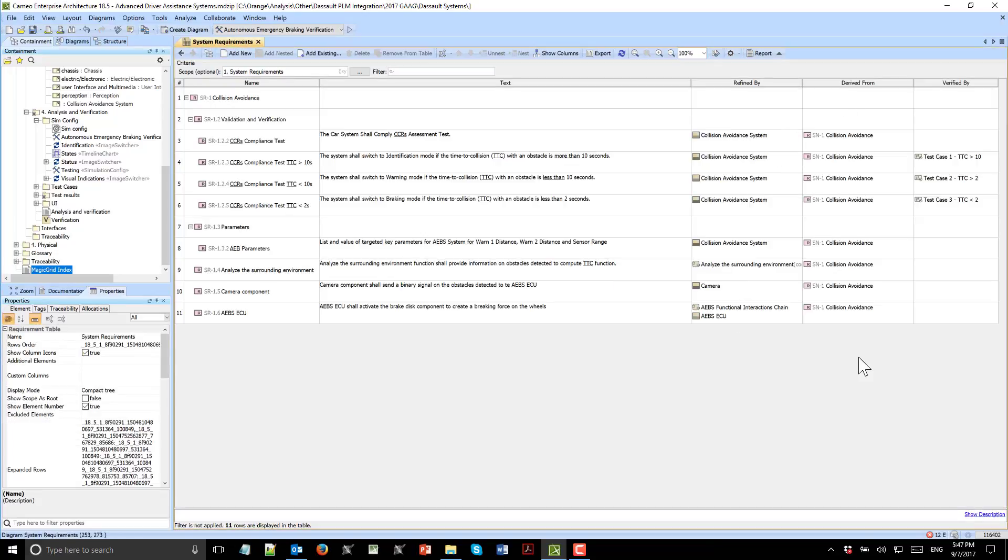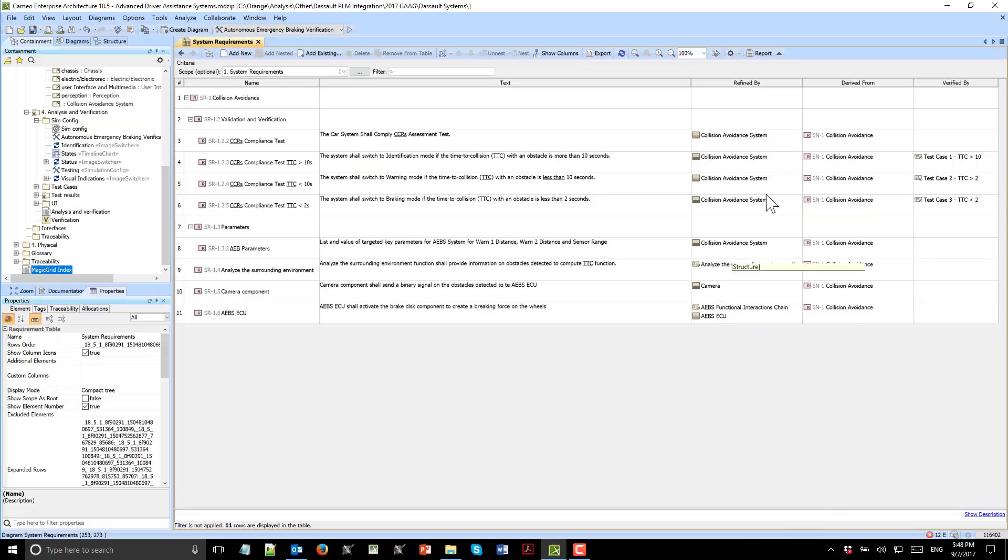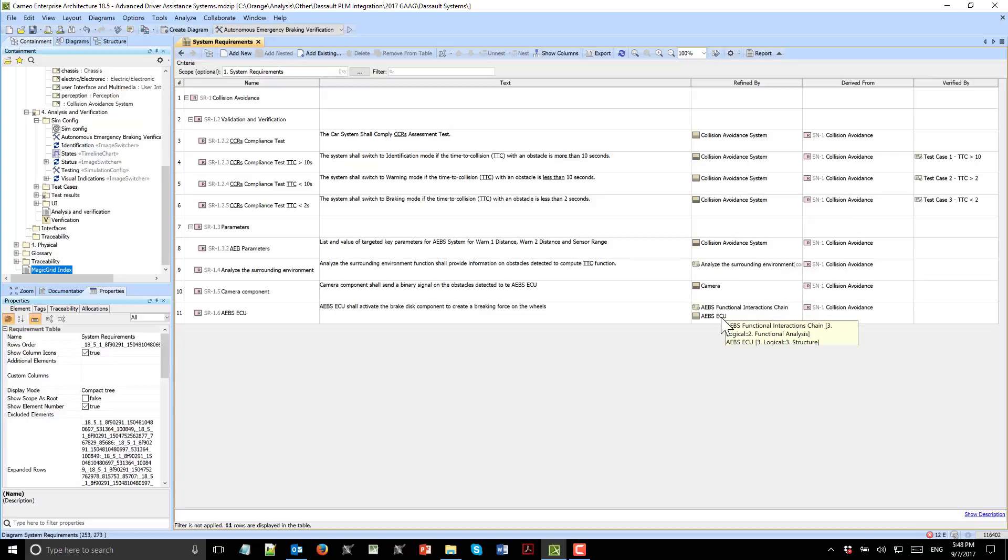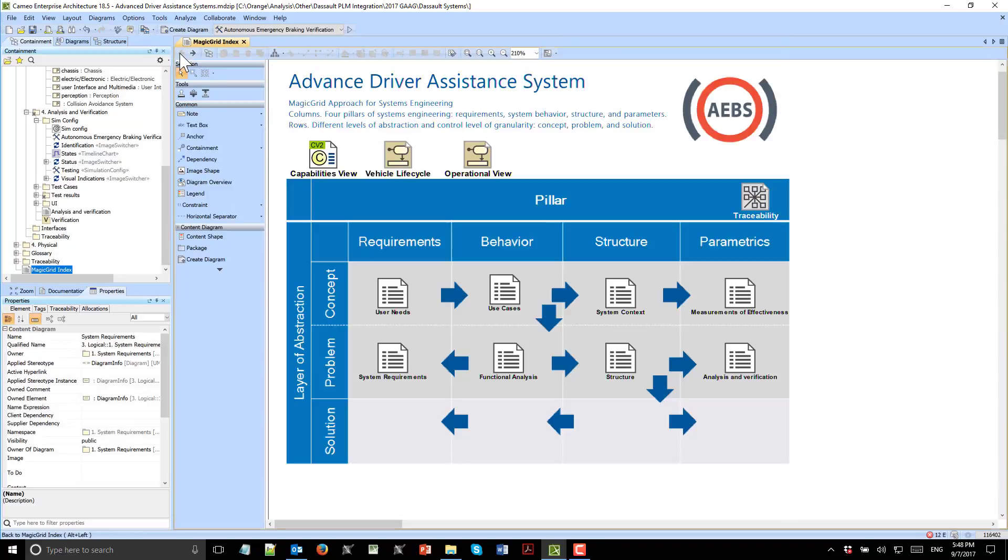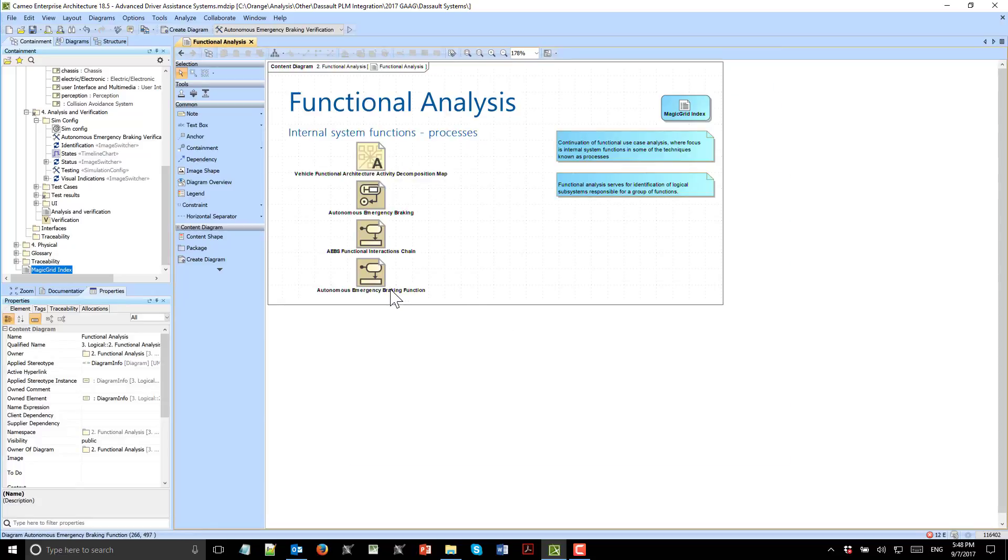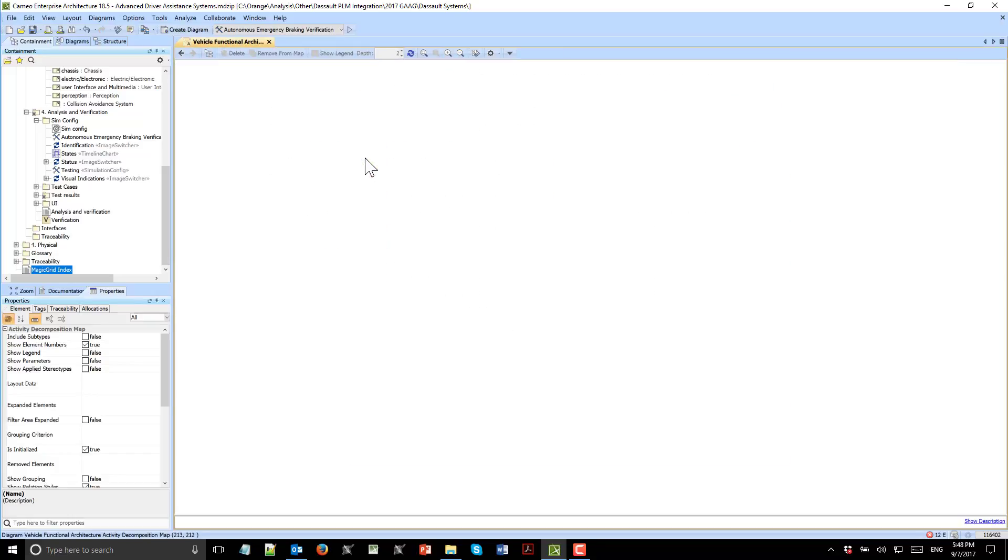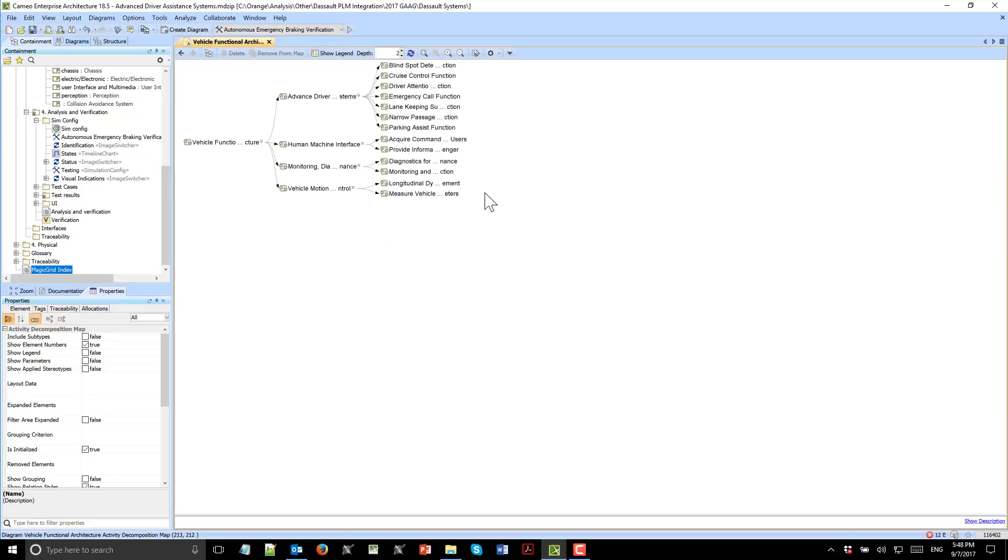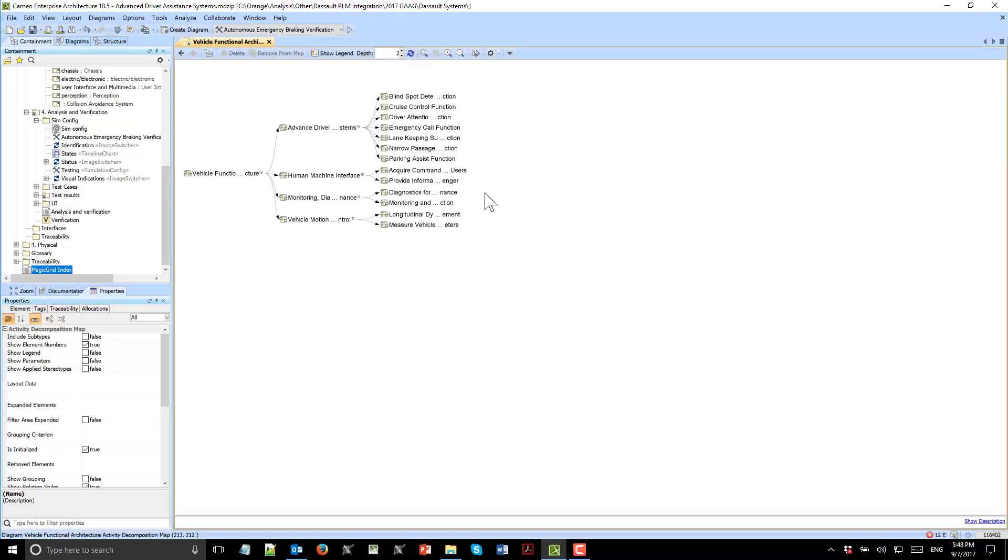We trace back to stakeholder needs and are refined again by the model of preliminary logical design. We also see verify relations to test cases which verify those requirements. Here we see refined by structural perspective and behavior perspective. We refined the functions—the full decomposition of functions. Functional analysis started with use cases, the workflow of use cases.